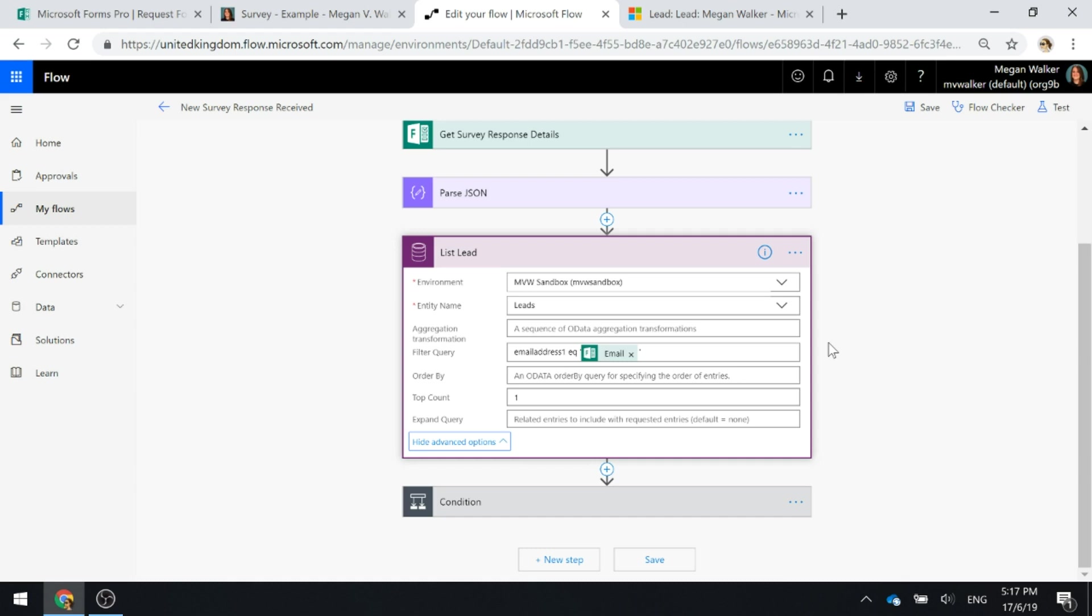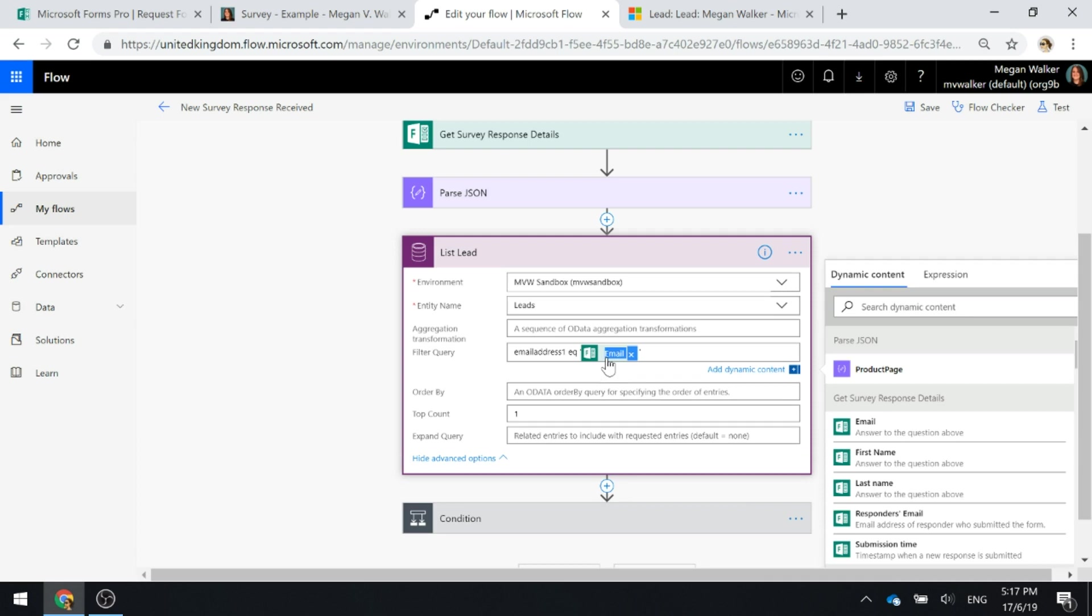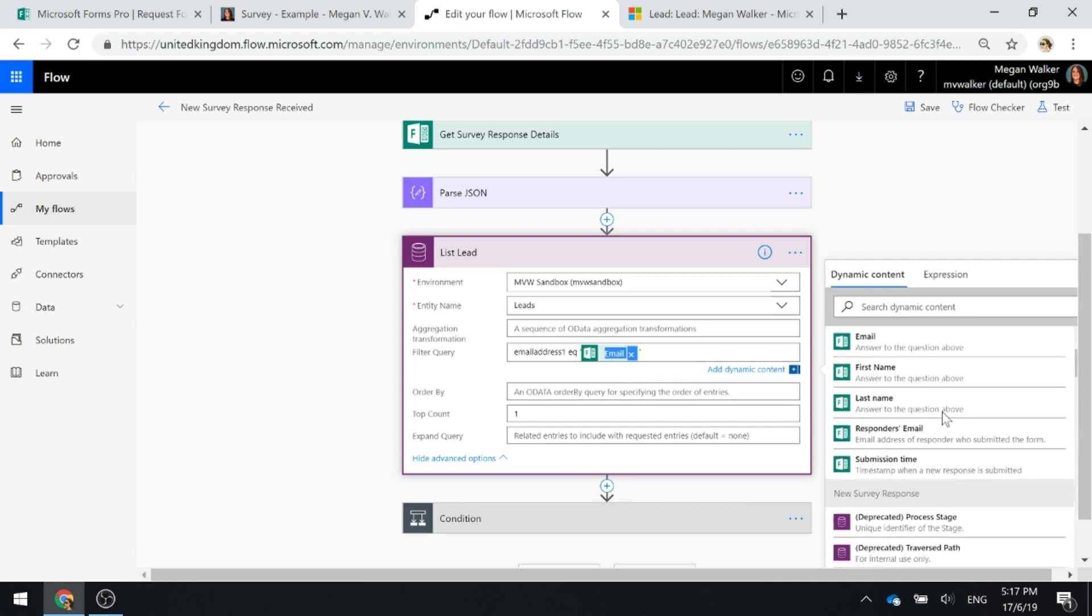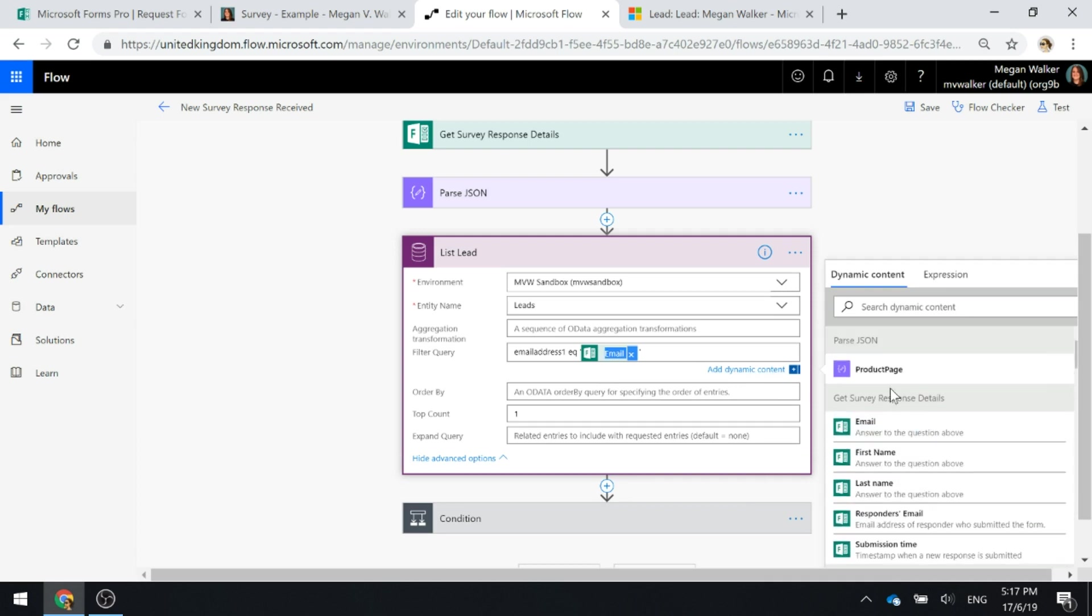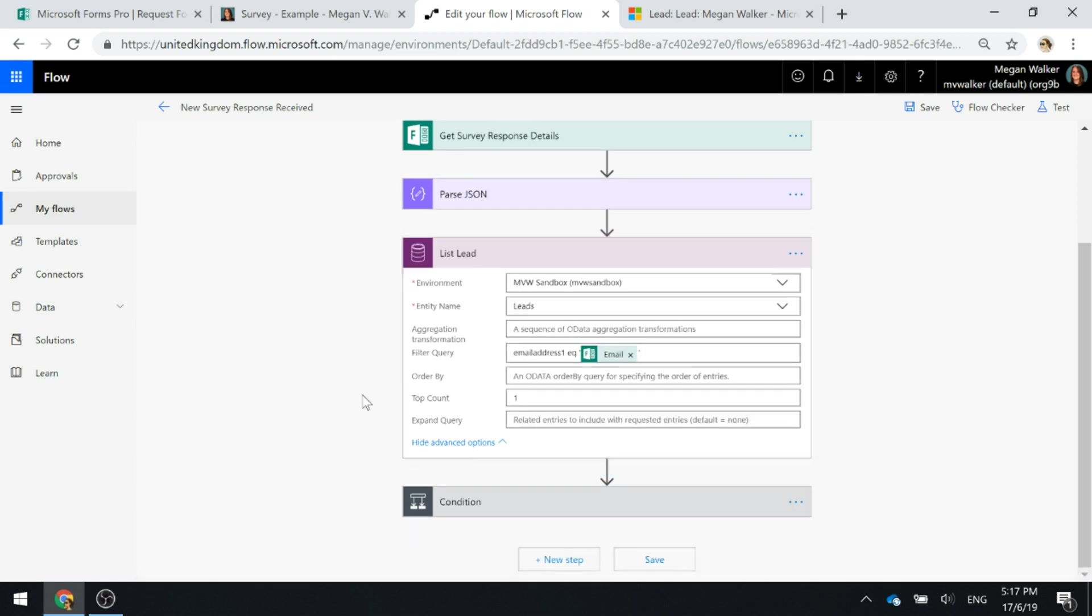Does it equal whatever the email was that was submitted into the survey response email field, so we can see it right here. So that's what we're checking. We're also going to set the top count to one.